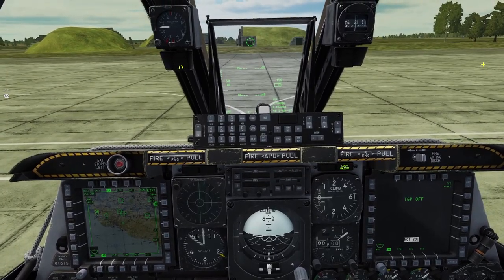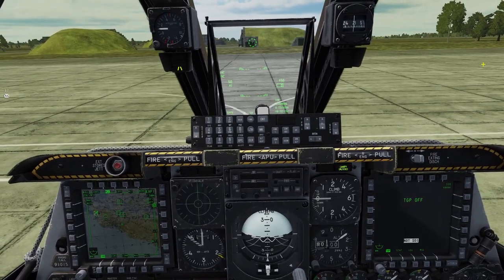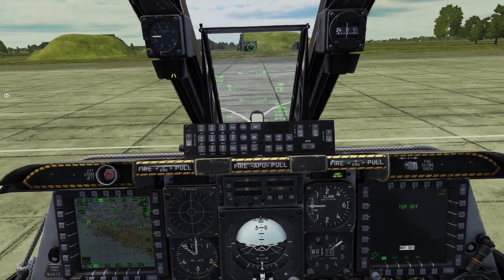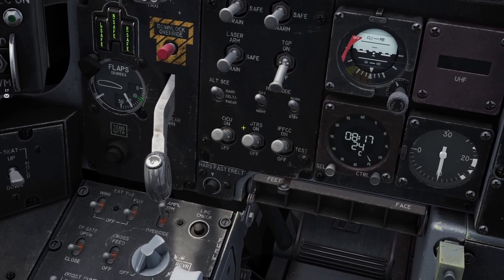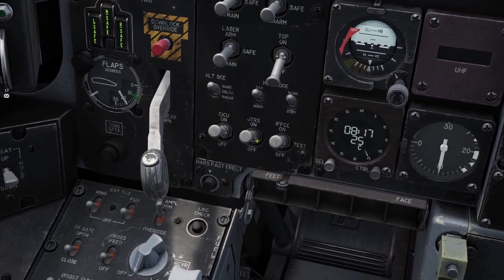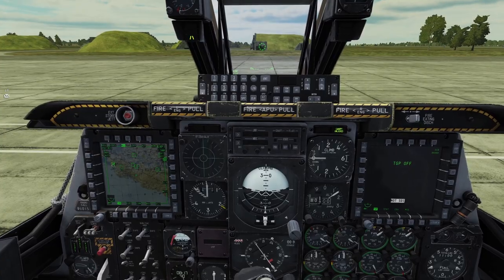Hey guys, in this video I'll be going over Datalink for the A-10. First you turn the Datalink on by making sure this switch here is flipped up — JTRS.